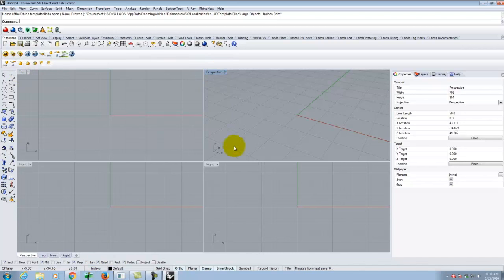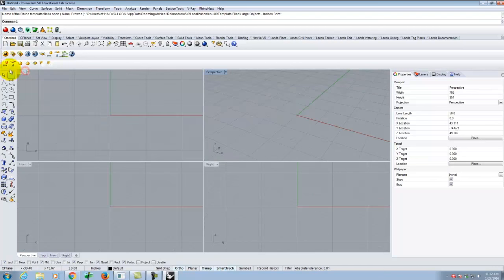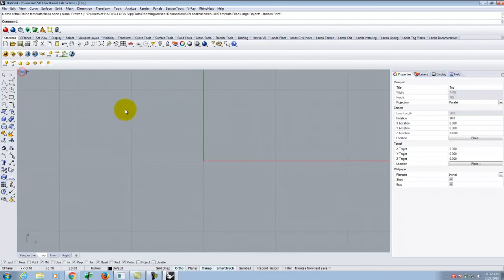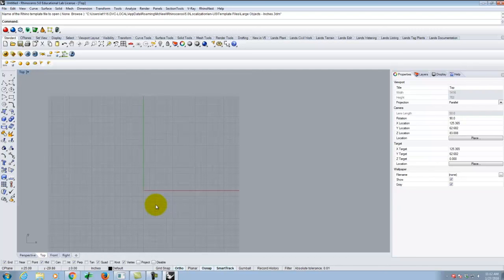Today we're going to work entirely in the top view instead of perspective view. Double-clicking on the view name switches between views. I'm going to make the top view the large view by double-clicking on top. Scrolling in and out is as simple as using the scroll wheel. The grid is a reference when we first start, but it's not something to worry about right now.